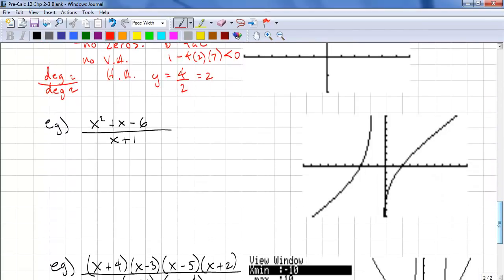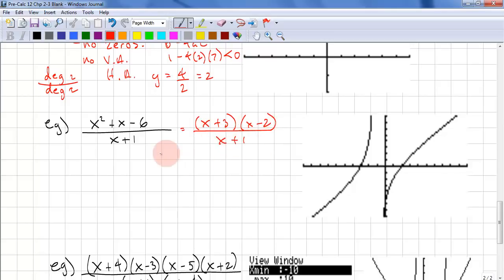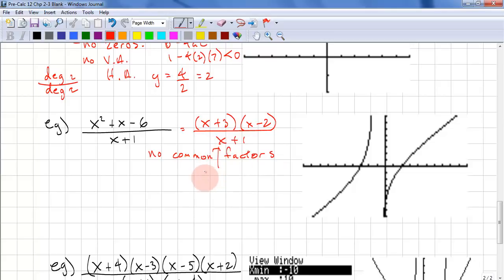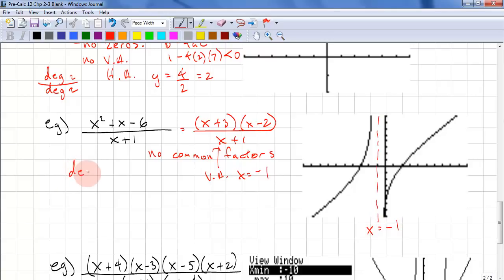Next example: x squared plus x minus 6, all over x plus 1. We need to factor this: we get x plus 3 times x minus 2, over x plus 1. No common factors, so this is a vertical asymptote at x equals negative 1. We have degree 2 over degree 1, and we have a vertical asymptote, so we know there is a slant asymptote.